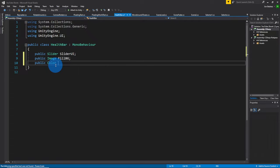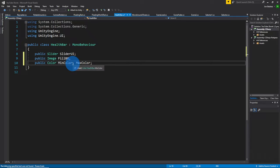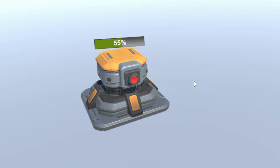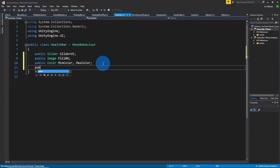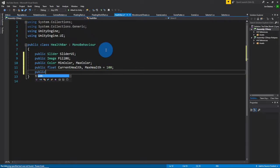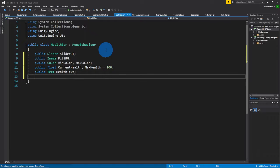We want to store two colors that we want to lerp between. Say this is red and this is green. When health reaches zero, it'll be closer to the min color. If it reaches 100 or the max health, it'll be closer to the max color. Then we also want current health and max health — I'm just going to assign this to 100 for now. And that text we have in the UI component, we want access to that as well, so we're going to call it health text. I'm also going to have a Boolean just in case you don't want to show the health display.